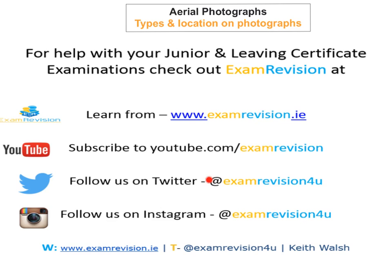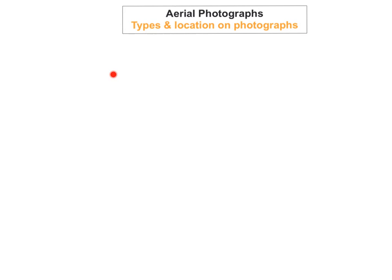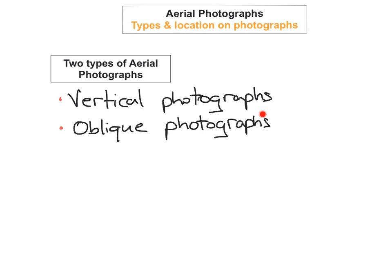We're going to start off with the different types of aerial photographs. An aerial photograph is a picture of an area, usually of an urban area, a coastal area, or a rural area. They are usually taken from helicopters, airplanes, or even satellites. There are two different types: the first is called a vertical photograph and the second is called an oblique photograph.